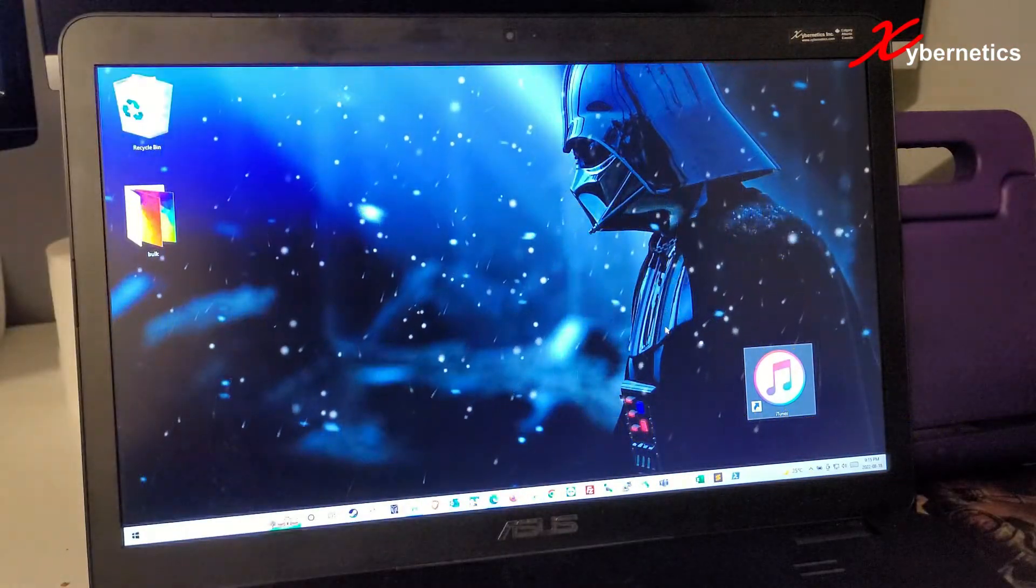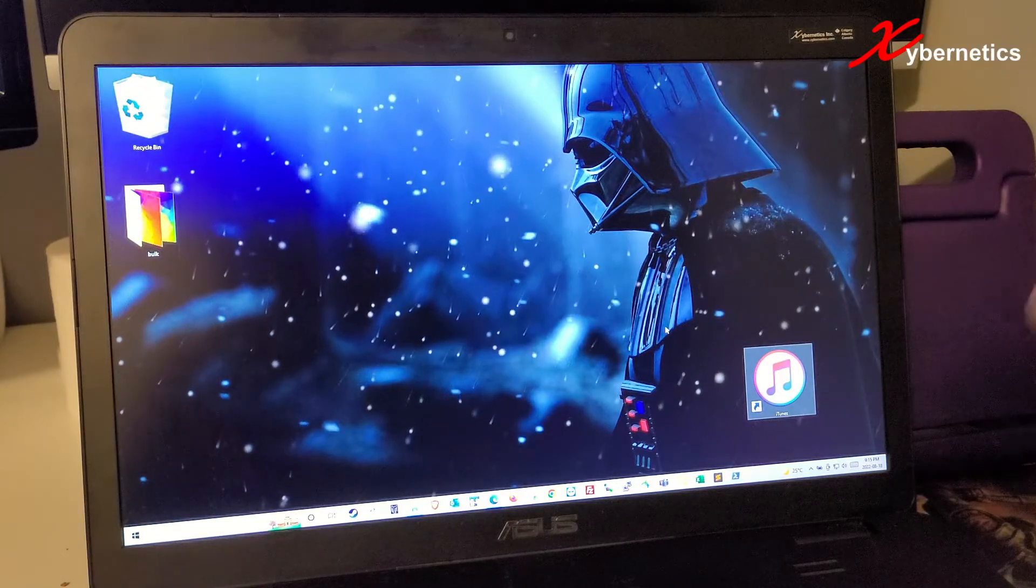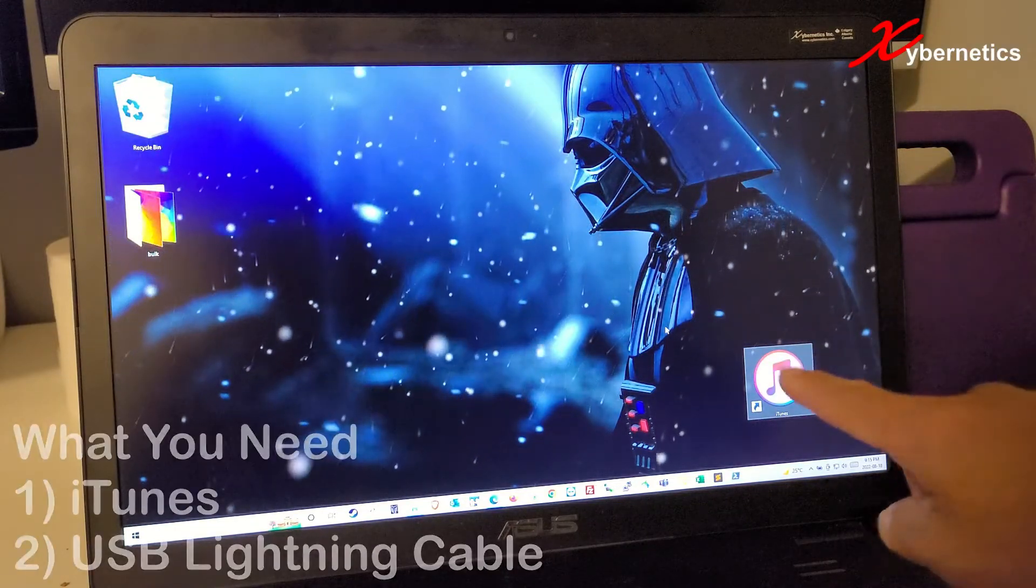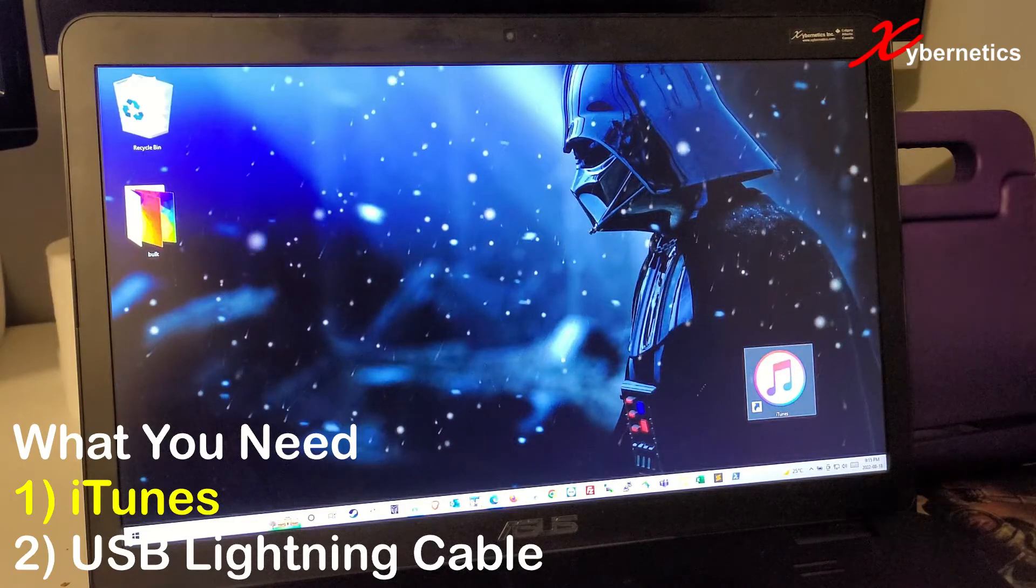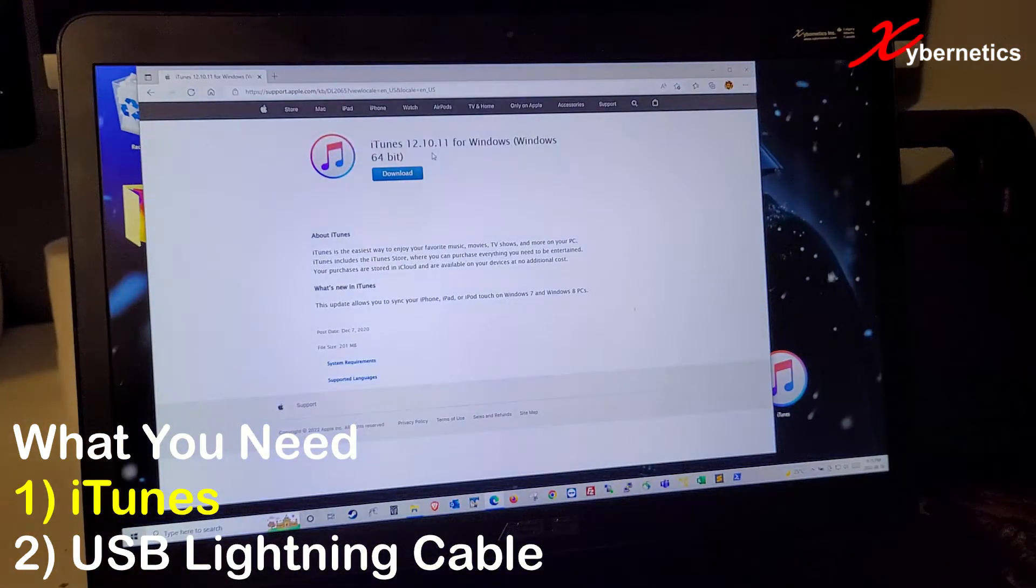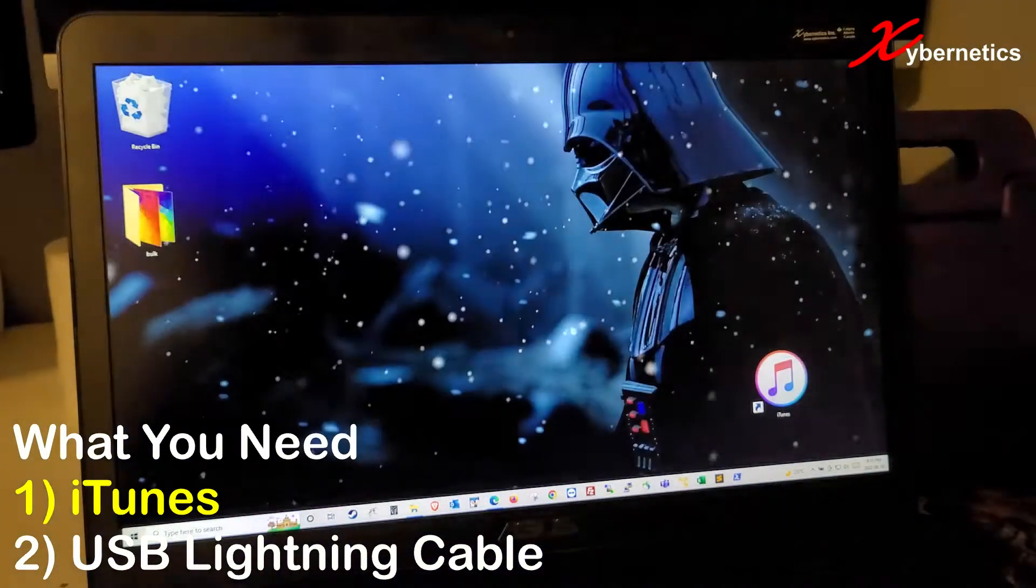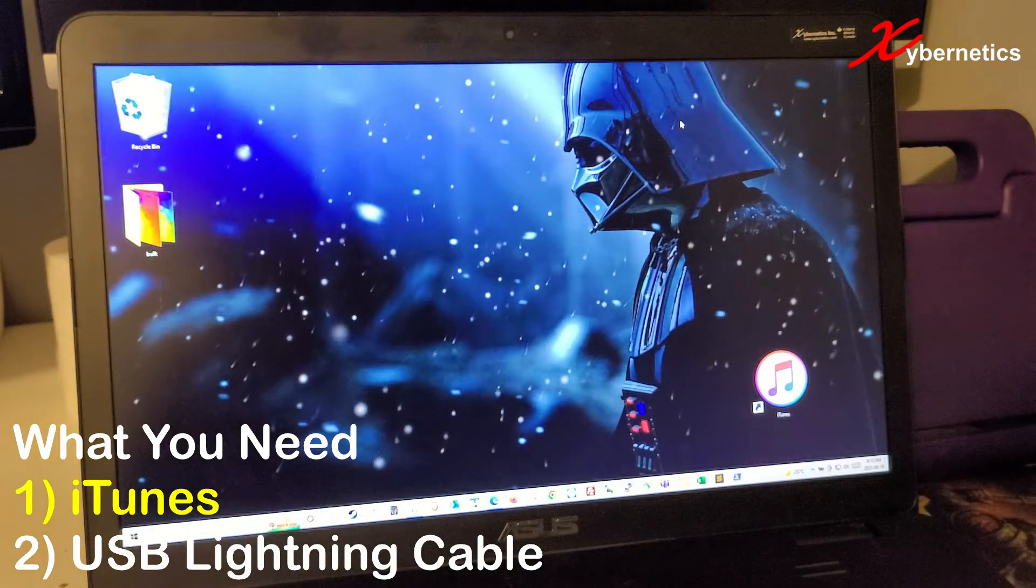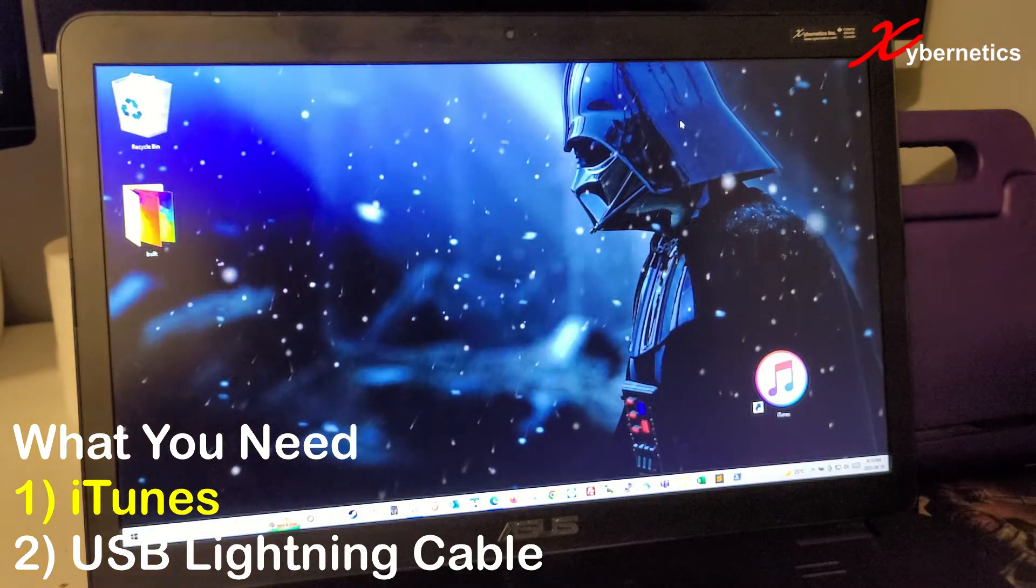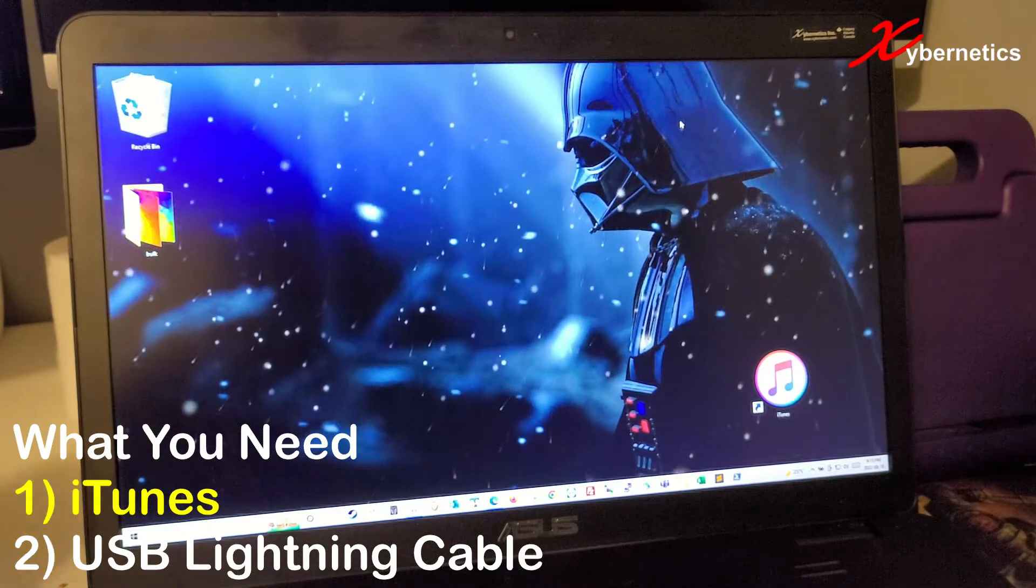If you're ready to do that, first thing you're going to have to do is get a computer. If you have Windows, you're going to have to download iTunes. I'm using iTunes version 12.10.11 on this computer here. If you have a MacBook Pro or any of the Mac or Apple computers, iTunes comes pre-installed.